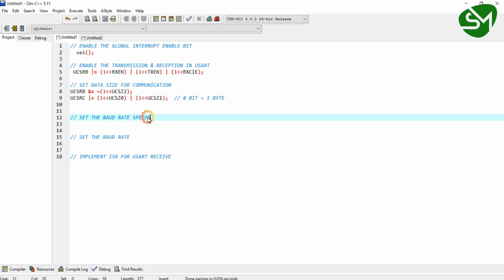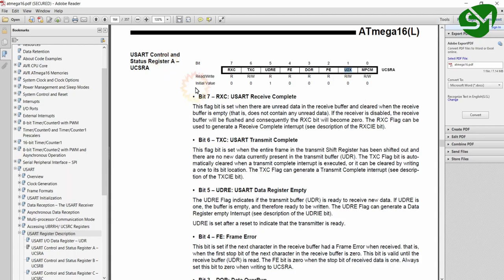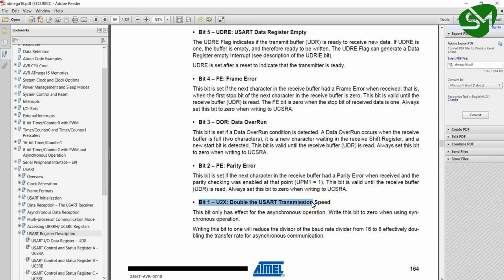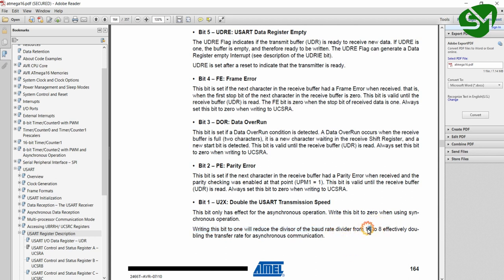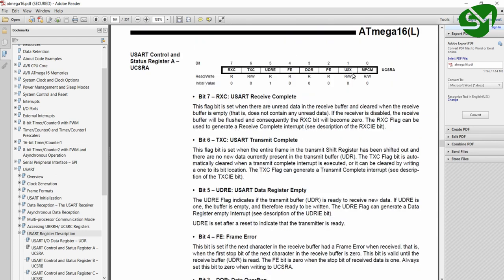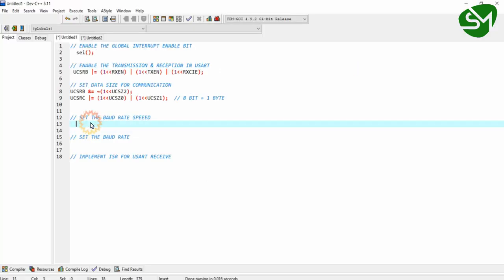The next step is the baud rate speed. We want to set the speed to either high or low, using the bit U2X available in the USART Control and Status Register A. If this bit is 1, high-speed baud rate transmission is selected; if 0, low-speed is selected. Setting this bit to 1 reduces the divisor of the baud rate divider from 16 to 8, selecting high-speed mode. I am setting this bit in the UCSRA register, selecting high-speed baud rate mode.